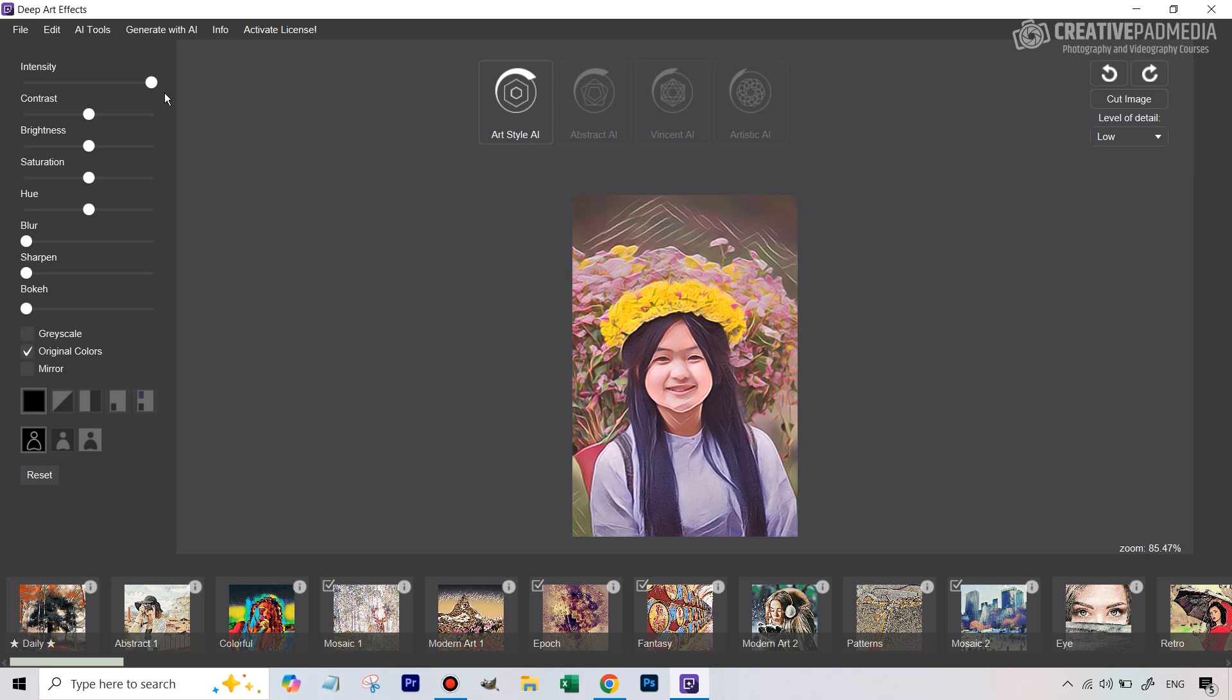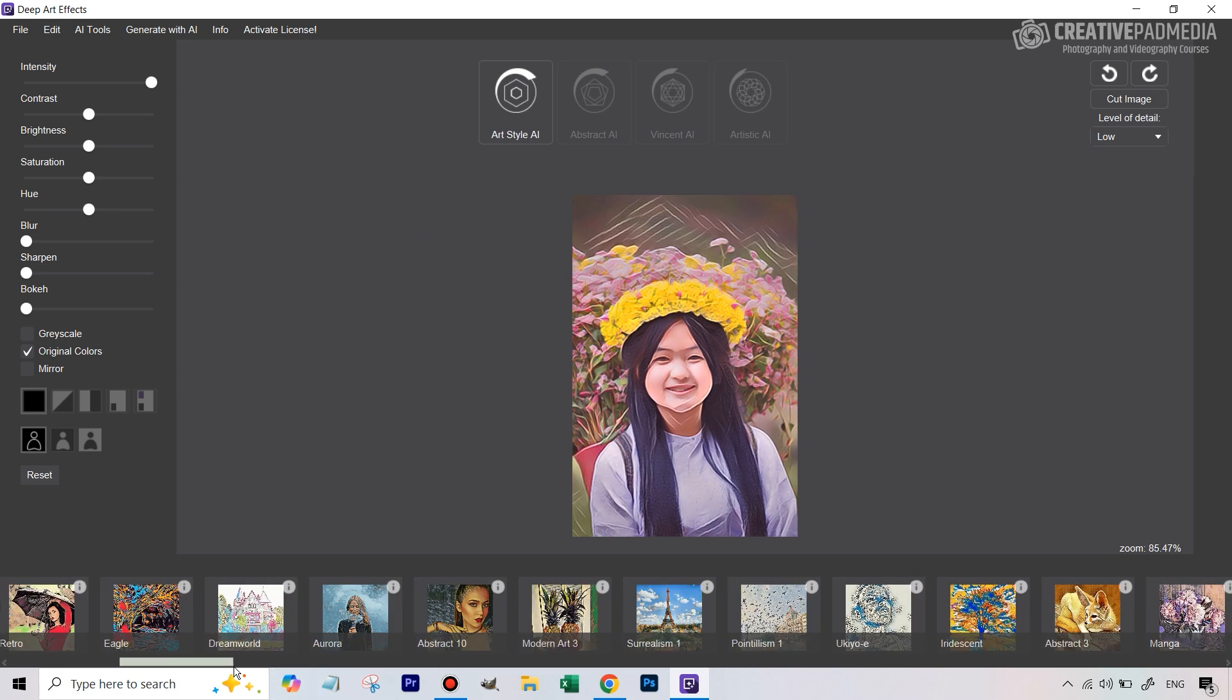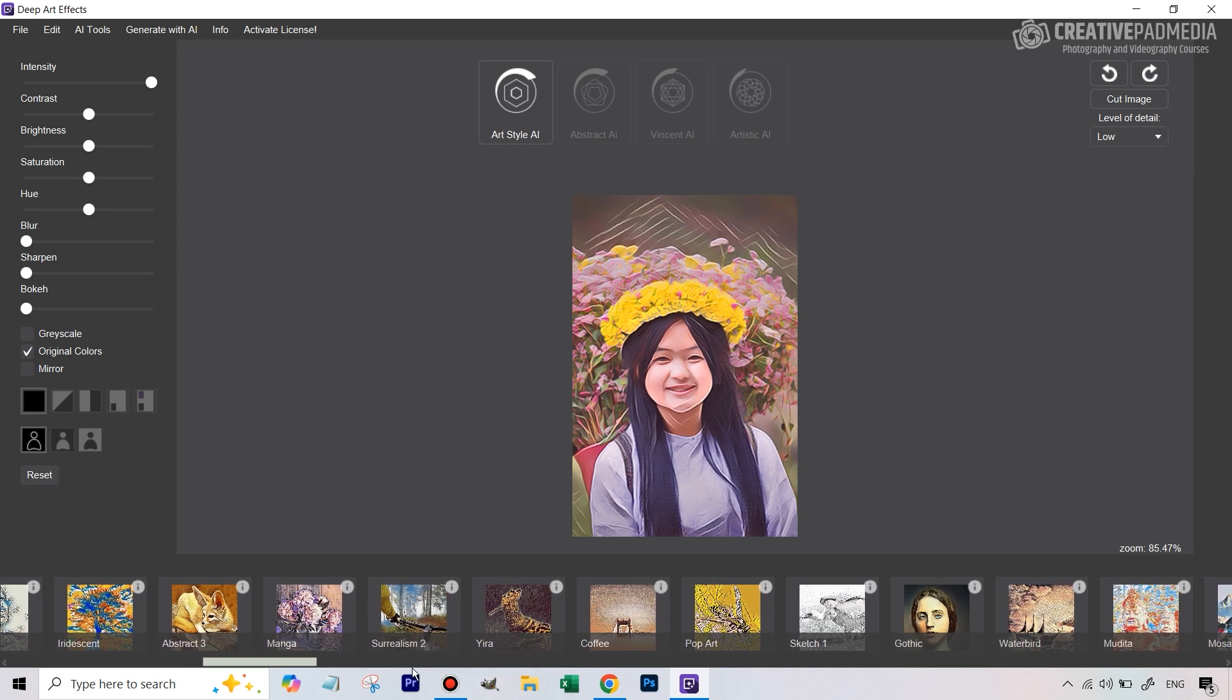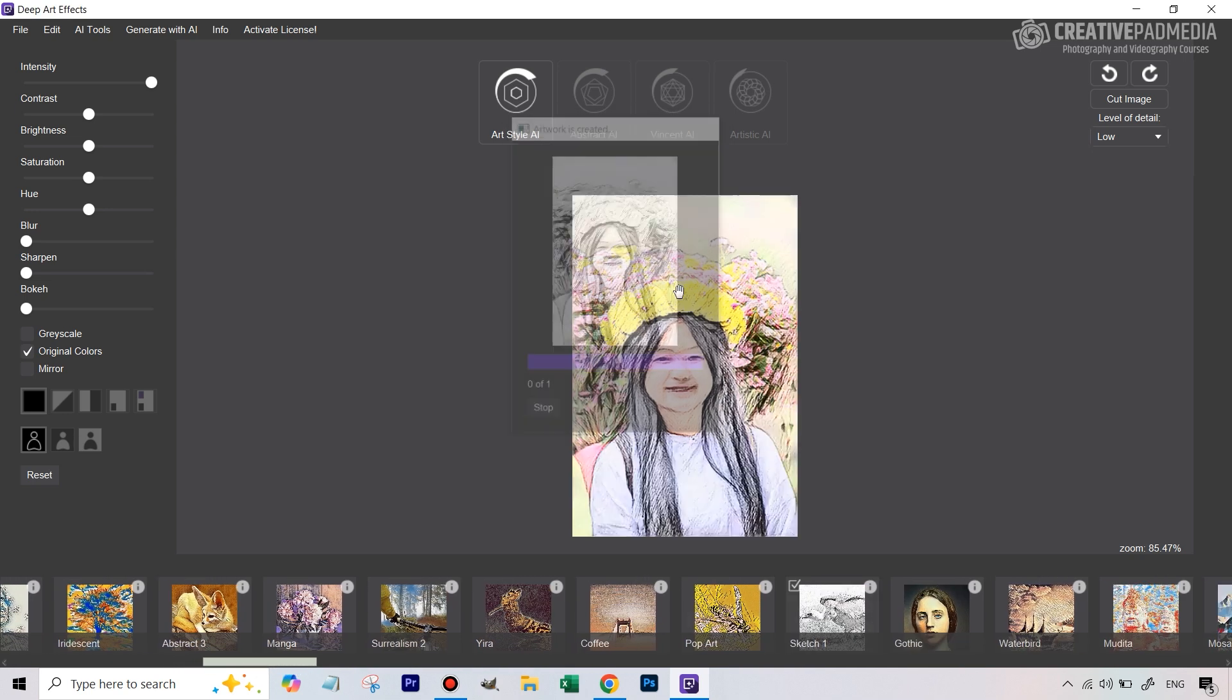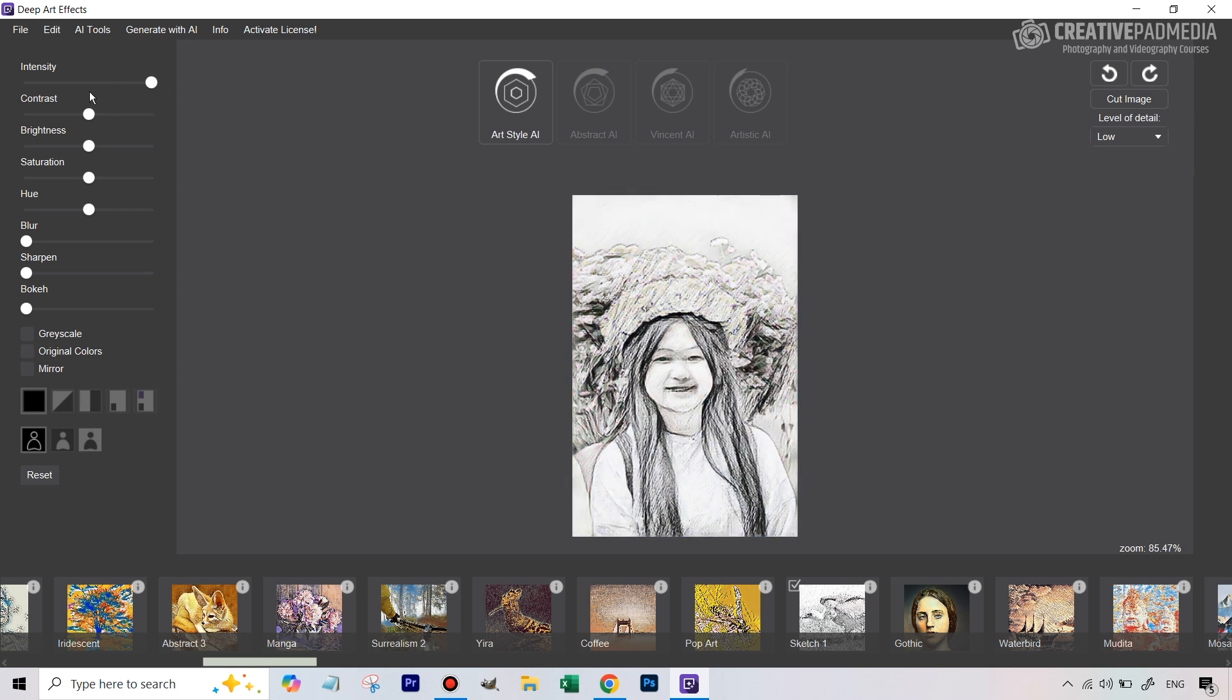Another one that I really liked was the sketch effect. Sketch one, as the name suggests, is going to basically turn it into a sketch. For this what I would suggest is you don't enable this option because then it doesn't look like a sketch but without this you can see that yes this does look like a sketch.